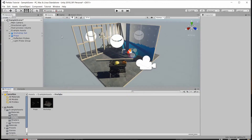Hello everybody, Chris here and in this video I want to show you guys prefabs and explain what they are, how they work, and then show you guys the updated way of working with prefabs that they've added in the more recent versions of Unity.